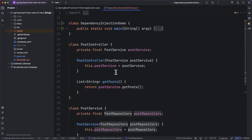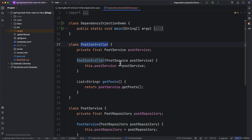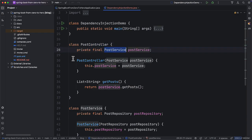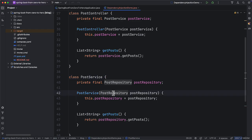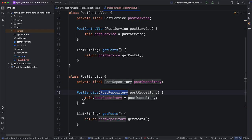So how do we provide a dependency of a class? If you notice, we are not initializing the dependency — in this case postService — within the controller class itself. Instead, it is taking the dependency through the constructor, so we are expecting someone else to provide an instance of postService. The same is the case for PostService also.